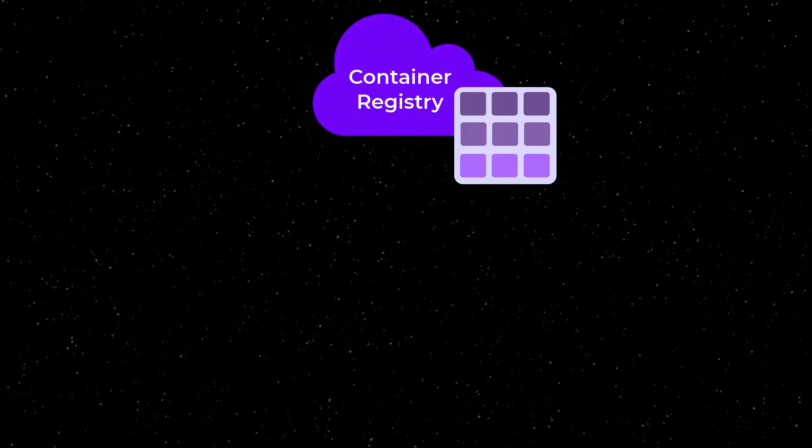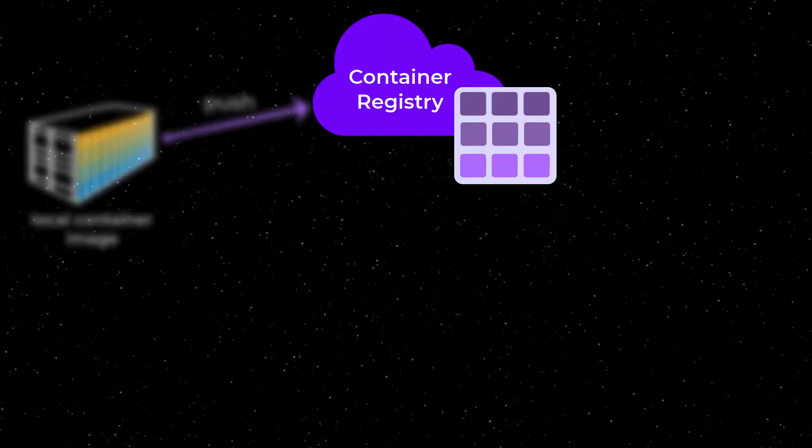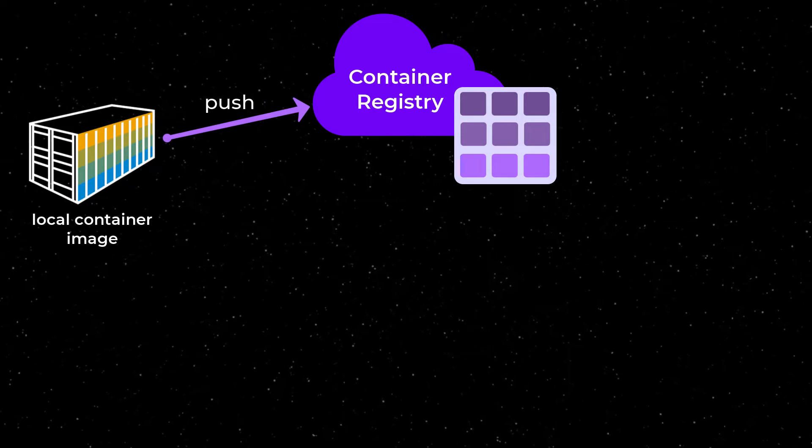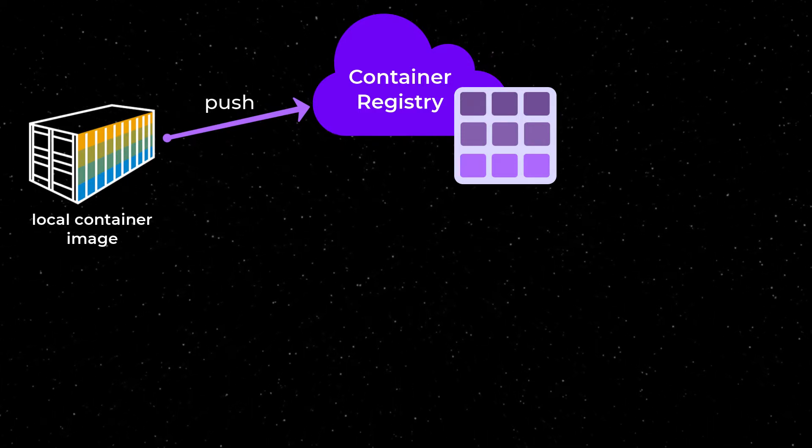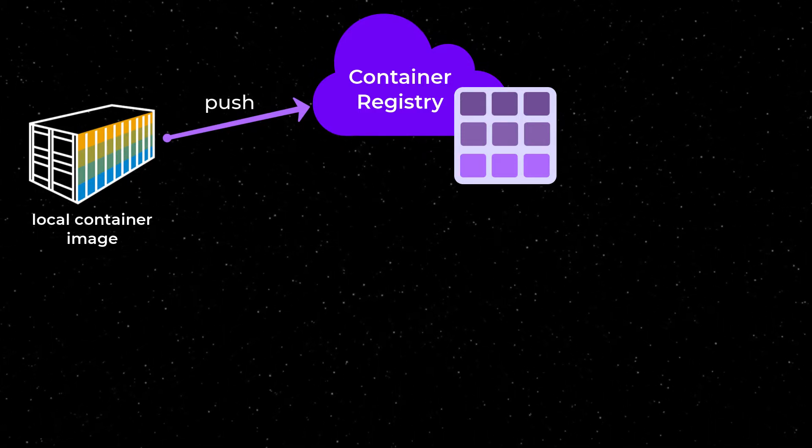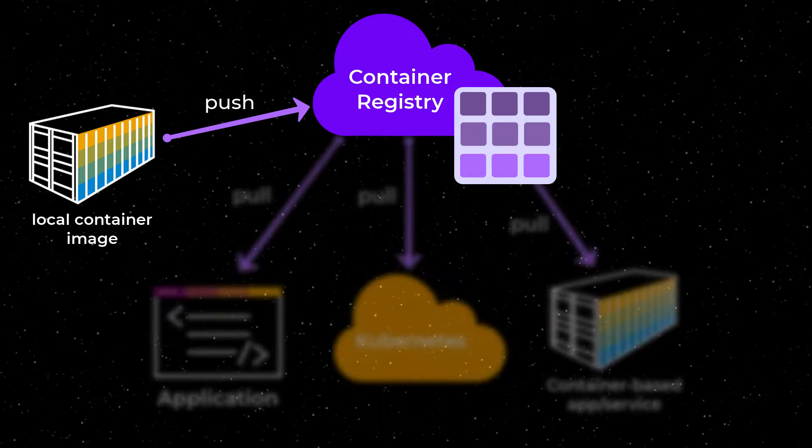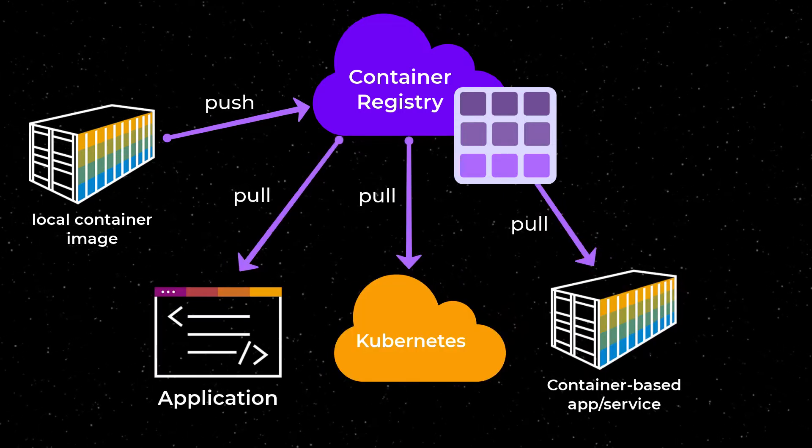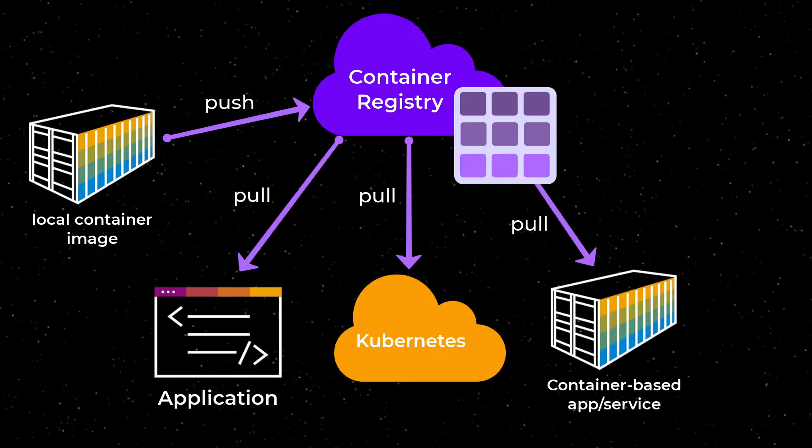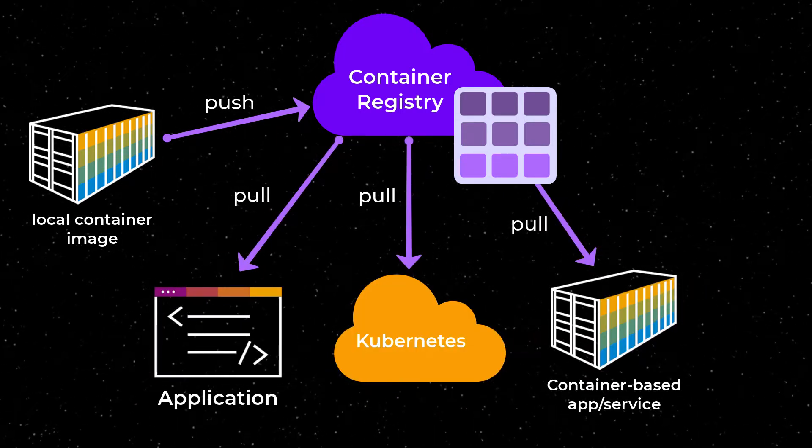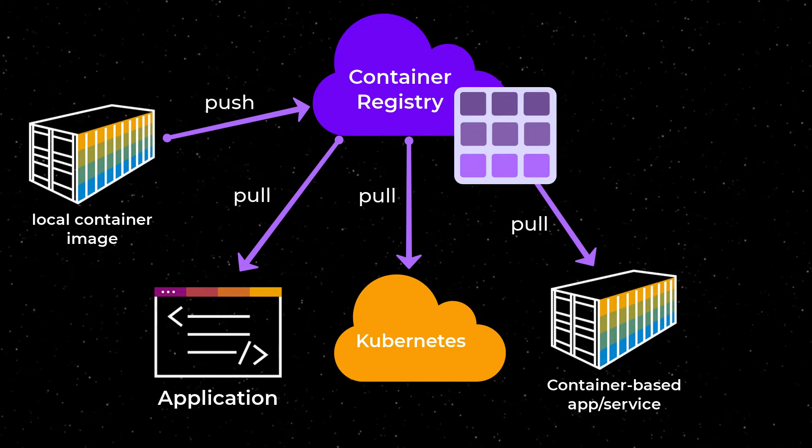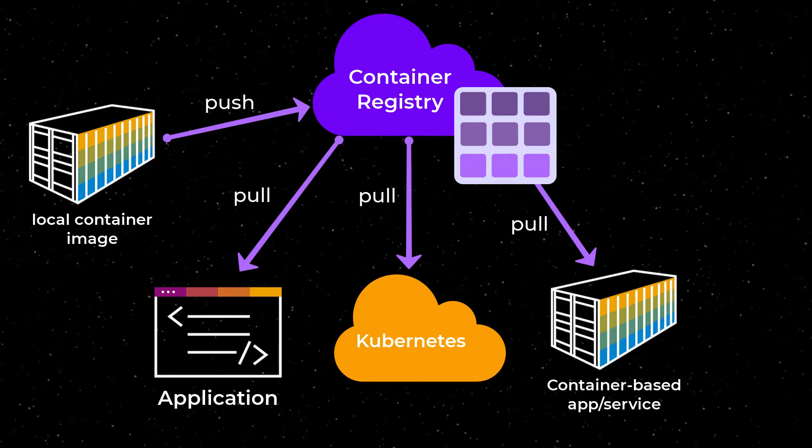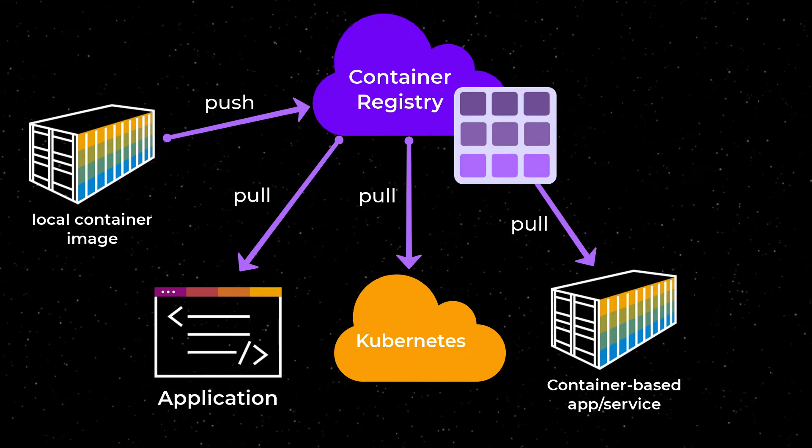Container registries are a great way to share your packaged applications and services with the world. There are multiple container registries online where you can pull container images providing various services, frameworks or applications into your own container-based projects, so you don't have to reinvent the wheel.